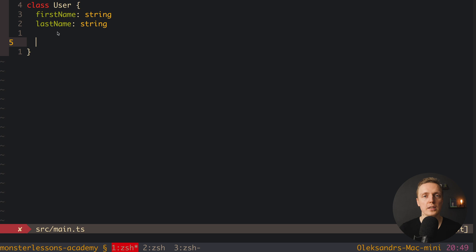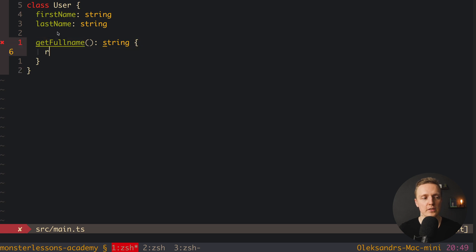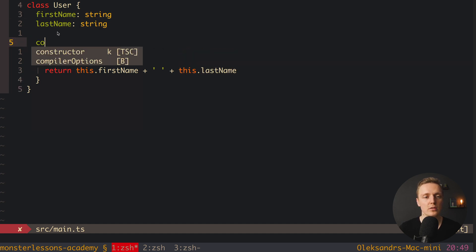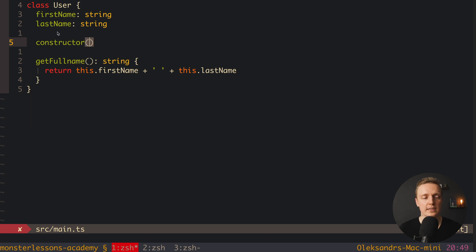All the TypeScript knowledge we have can be applied to classes. For example, let's create a new method getFullName, and we know it will return a string. Inside we can return this.firstName concatenated with a space string and then this.lastName. With 'this' we can access all properties inside the class.